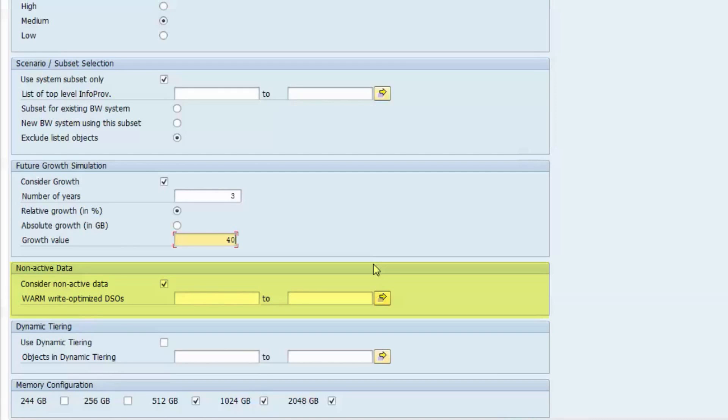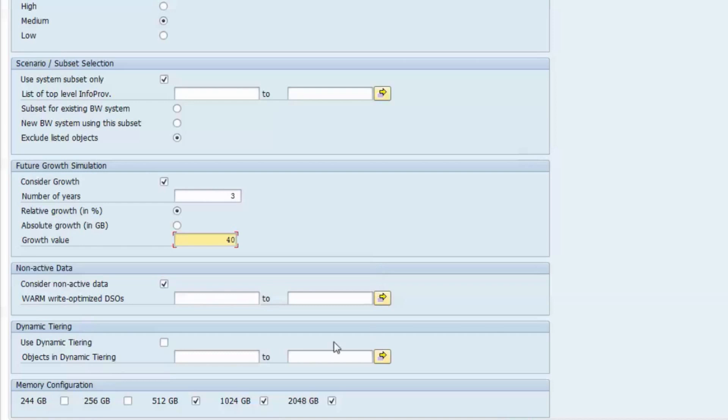These data are called non-active and will be considered for sizing only to a certain amount. Beside PSA tables, we have such non-active data also in changelog tables of datastore objects and possibly in write-optimized datastore objects. PSA and changelog tables are considered non-active by default. If you are sure that some of your write-optimized datastore objects also contain non-active data, you can enter their technical names into this object list.